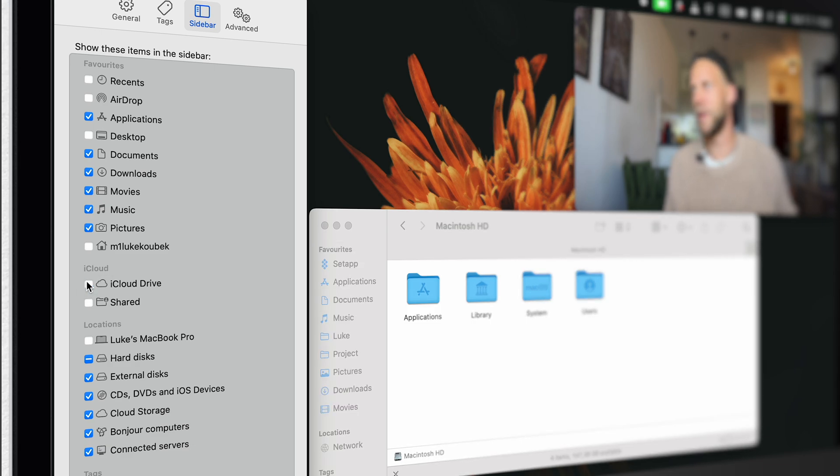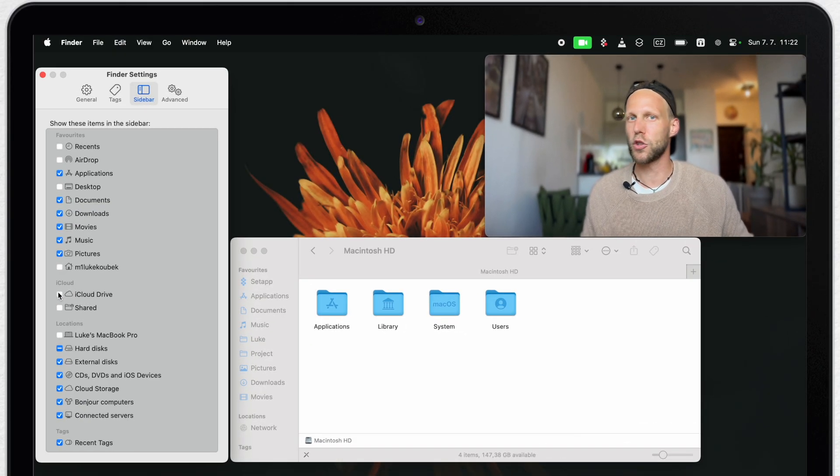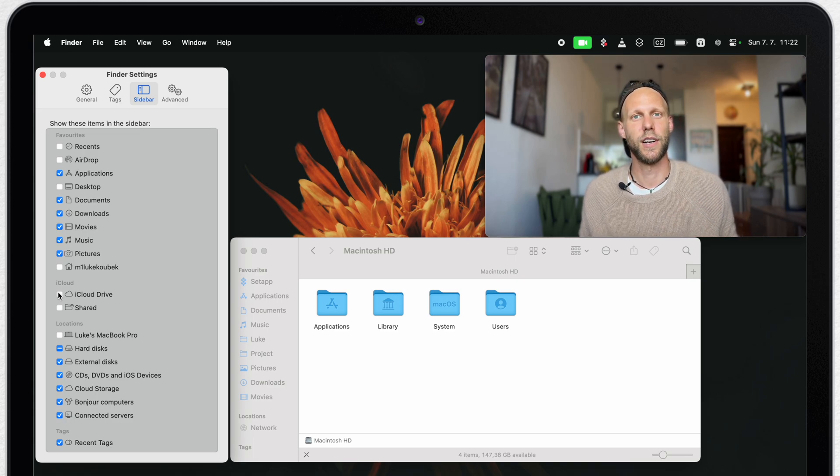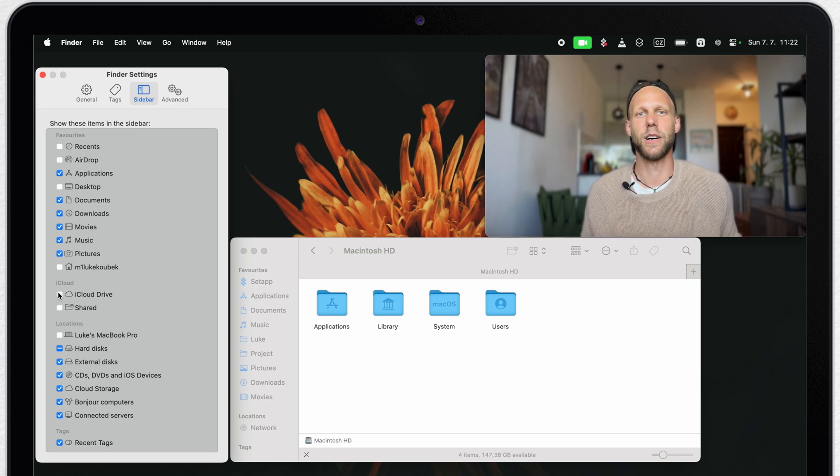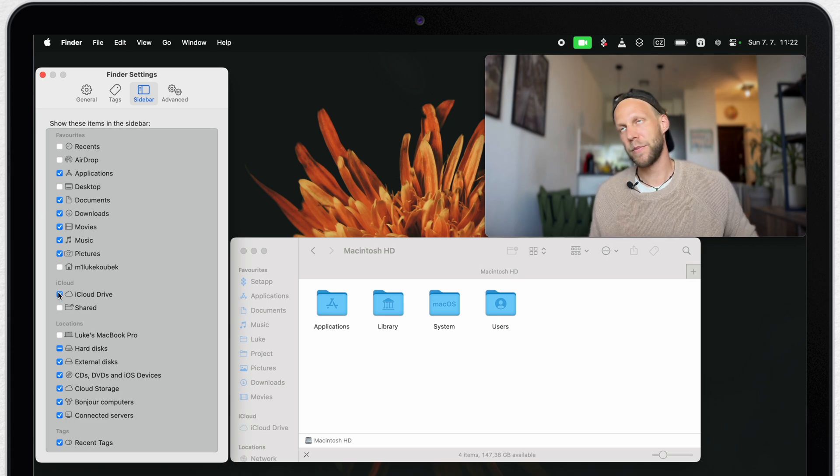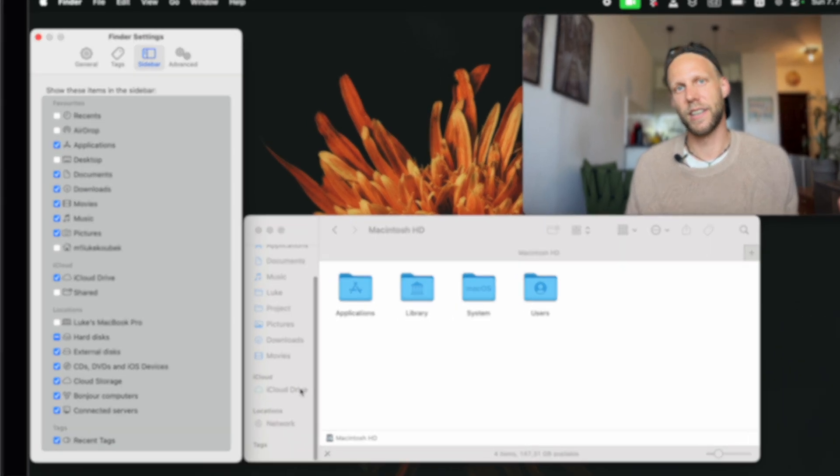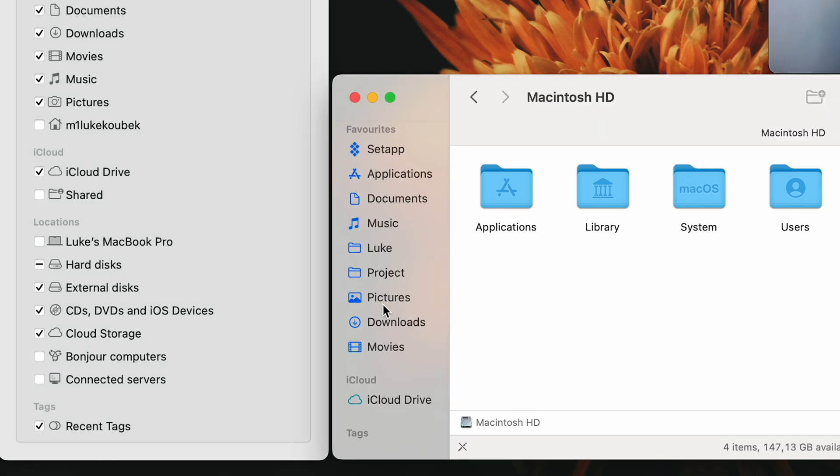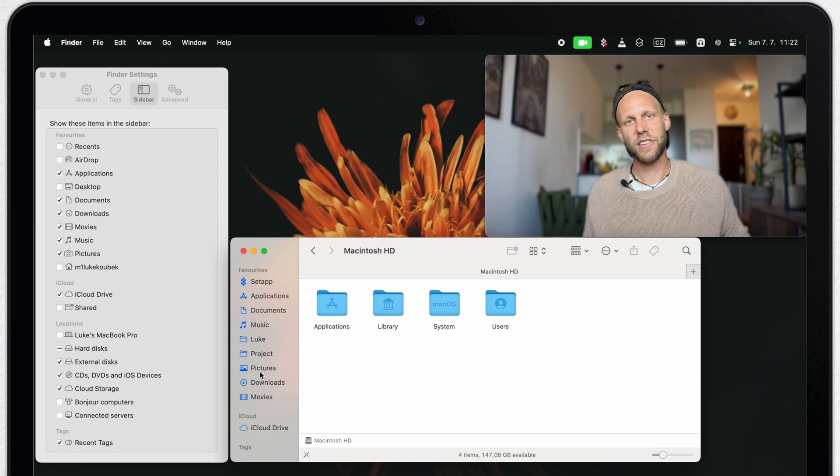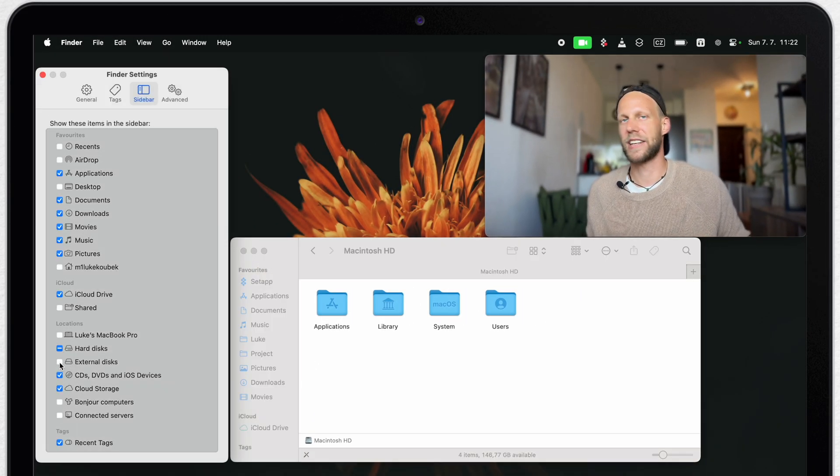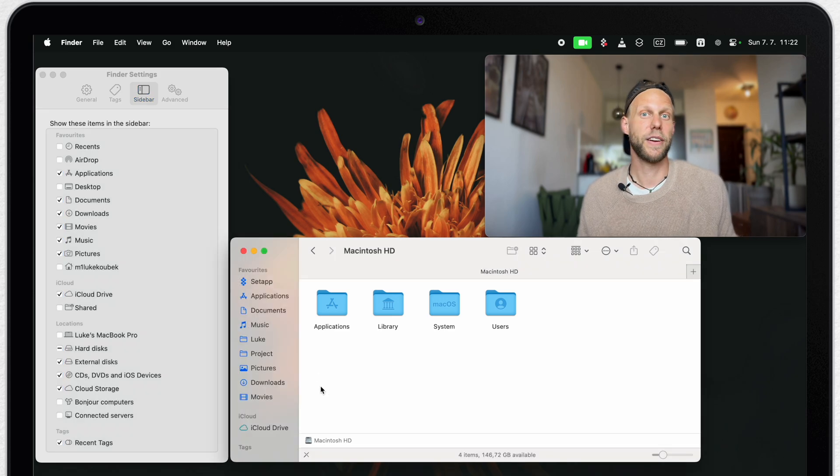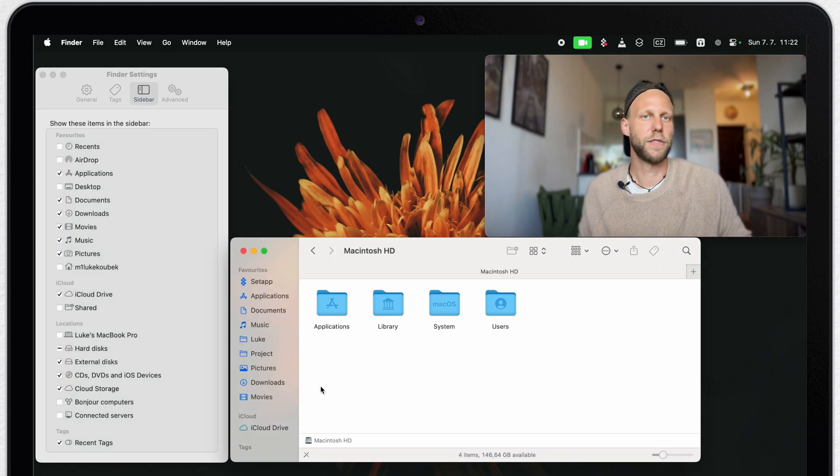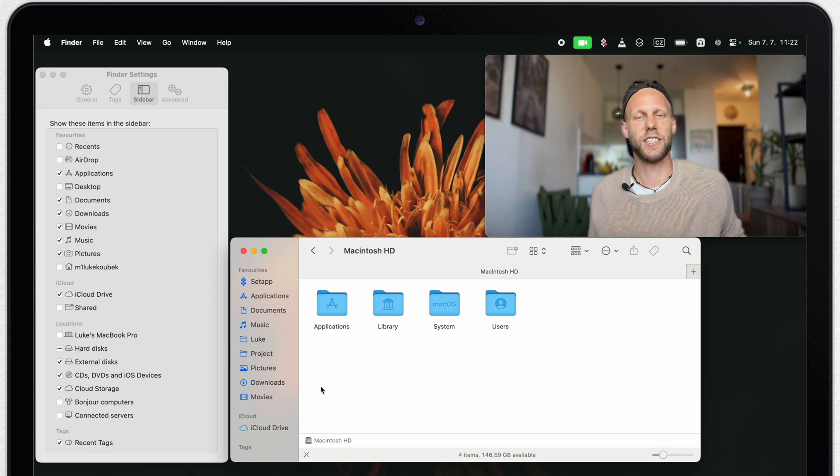We will be further on in this video adding a lot more our own folders, files or even applications in the sidebar, so it makes sense to first clean it up. I am actually using iCloud, so I will leave it there. But for example, I am not using any connected servers. So I can untick these two items there and the whole section will disappear. I will still keep all of these external hard drives ticked on, so the section will reappear again if I connect any external storage. But for now, it will not be taking any space.